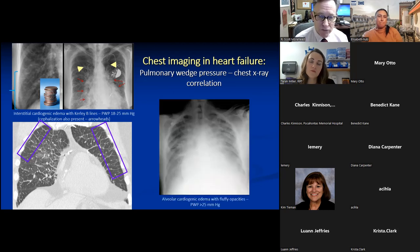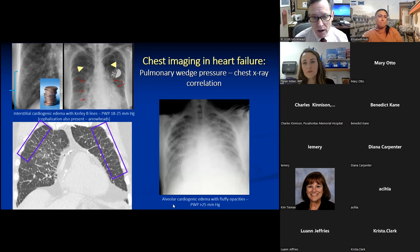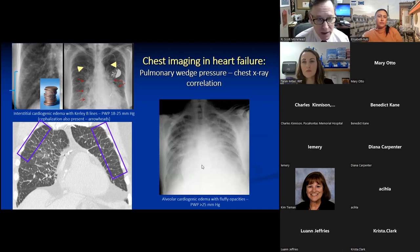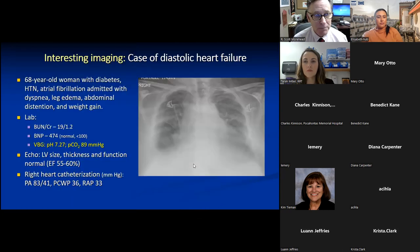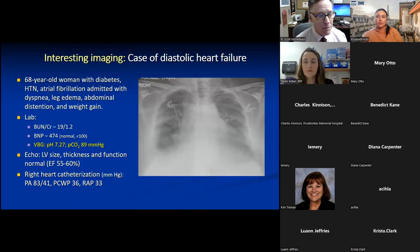Alveolar edema occurs at wedge pressures above 25 mmHg — fluffy bilateral opacities. This is the most severe variant: these patients are critically ill and require immediate intervention or they will not survive.